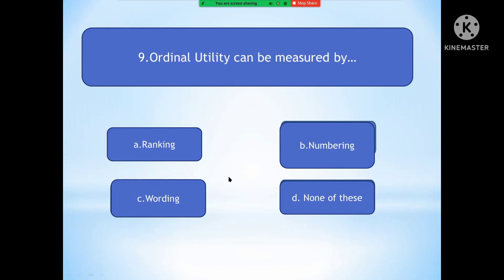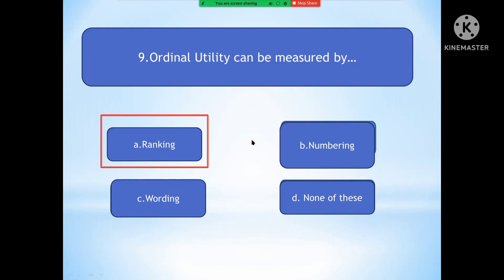Question number nine: Ordinal utility can be measured by? Option A is Ranking. Option B is Numbering. Option C is Wording. Option D is None of these. Since we cannot count satisfaction numerically, ordinal utility is measured by ranking — A is greater than B, B is greater than C — allowing you to order your preferences.